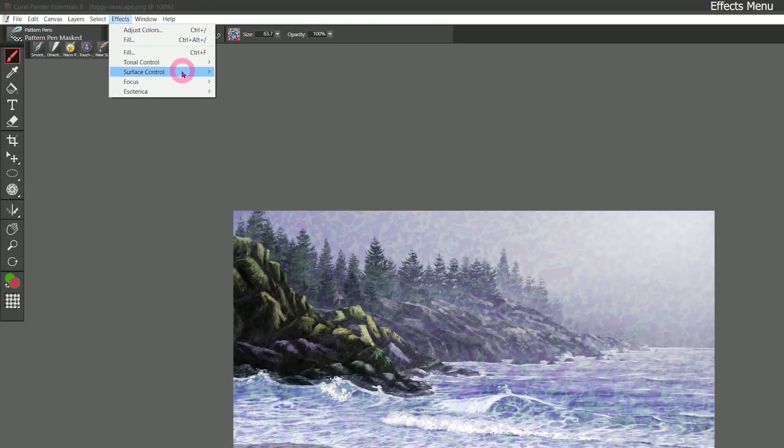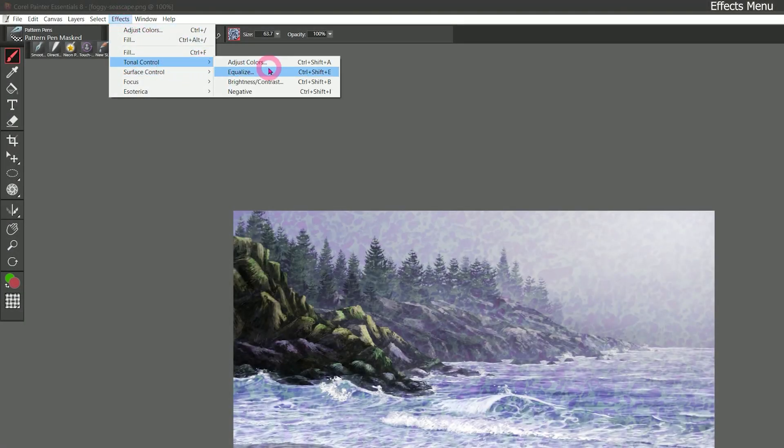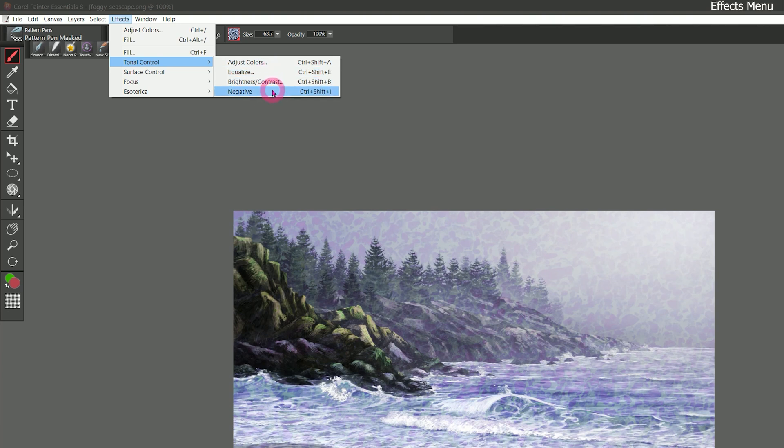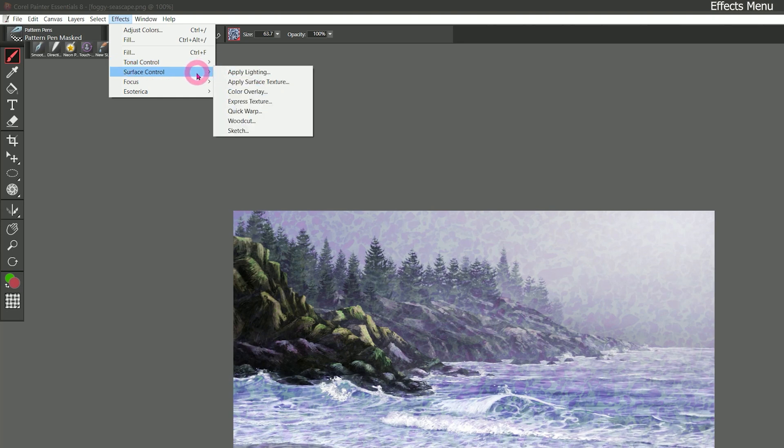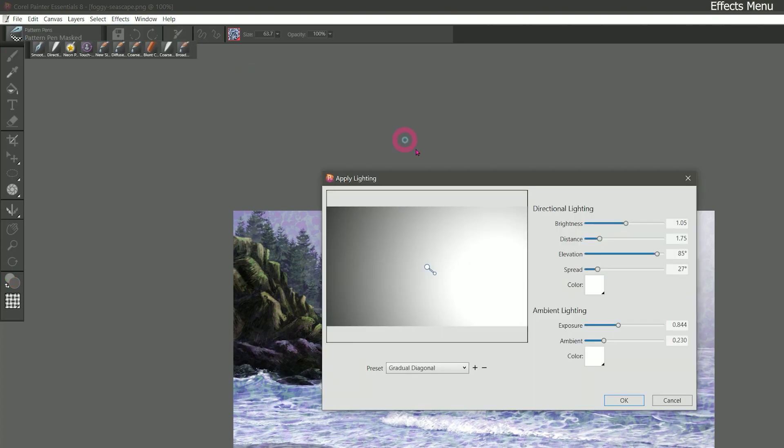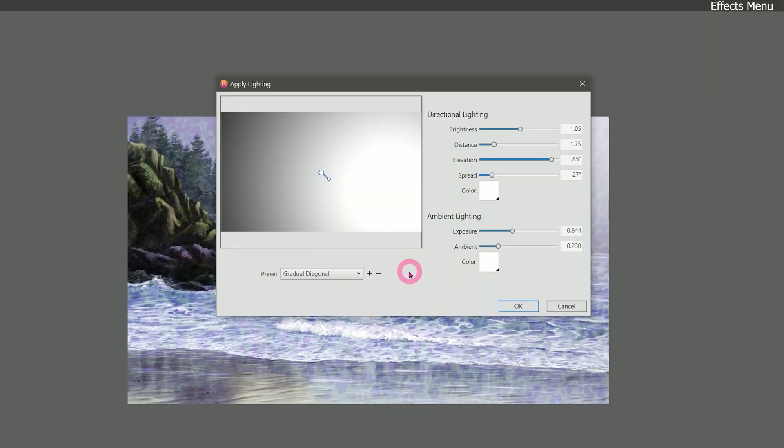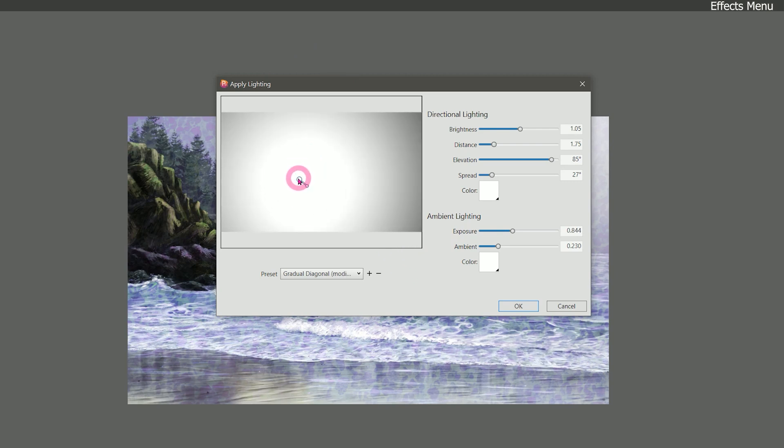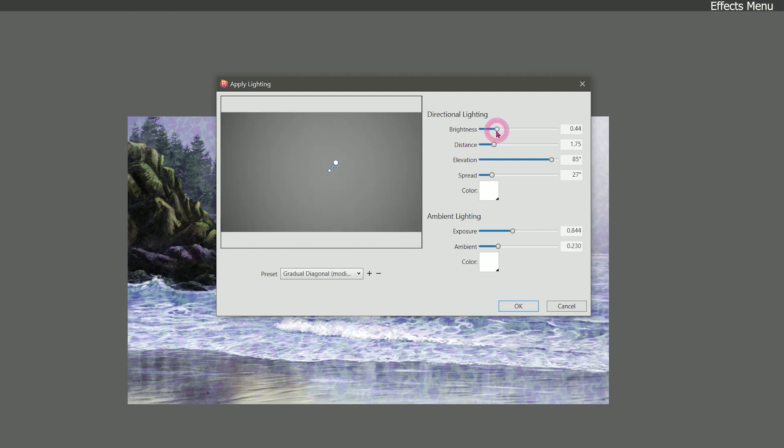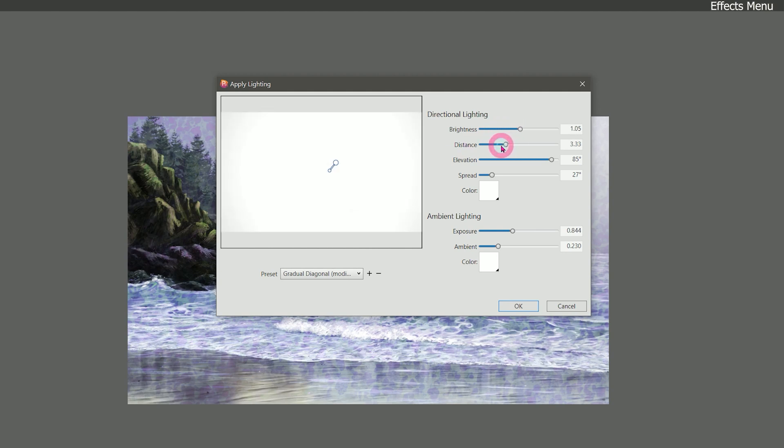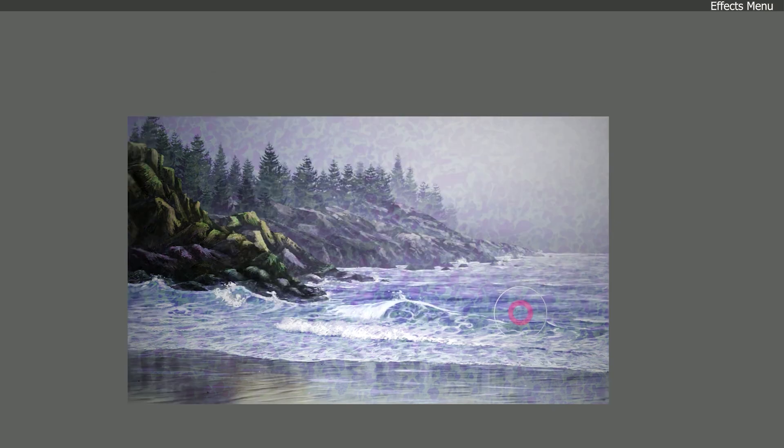Let's go back to effects. Tonal control. There are some image adjustment effects to equalize your image. Add brightness and contrast and invert it. I'm not going to go through all these effects. You can feel free to experiment with them. We can also apply lighting. If you want to simulate lighting on your canvas. This is your light and you can move it around. You can change the direction of it. You can play with the brightness and the distance and other properties. And when you click on OK, it's going to make your canvas lighter or darker.